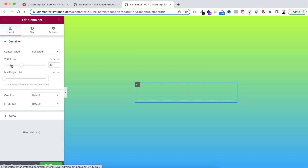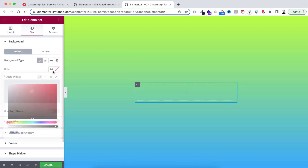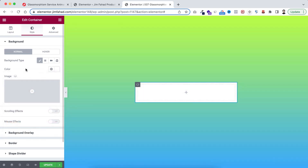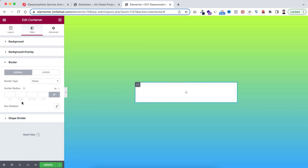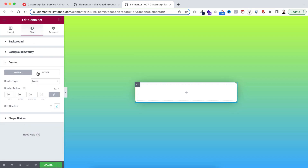Under the Style tab I'm making its background color to pure white. Then scrolling down, open the Border, and I'm adding 20 pixel of border radius. Now let's open the Box Shadow - I'm adding the blur value to 40 and the spread value to negative 10.